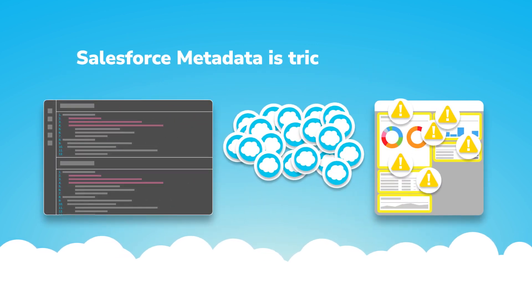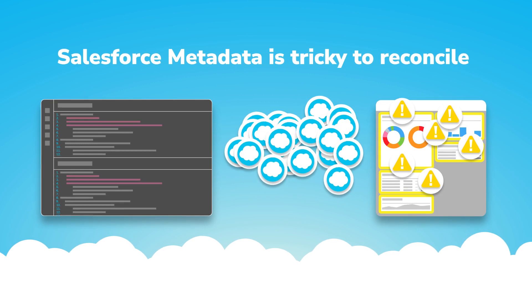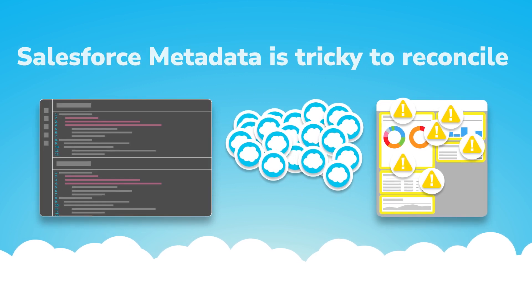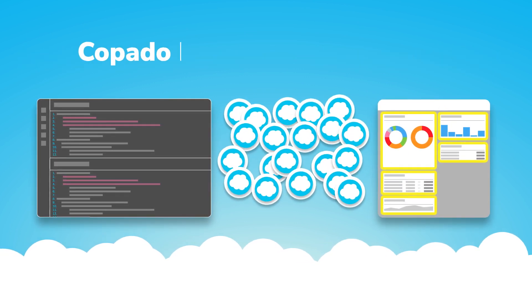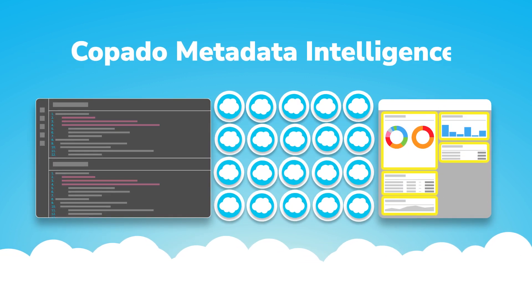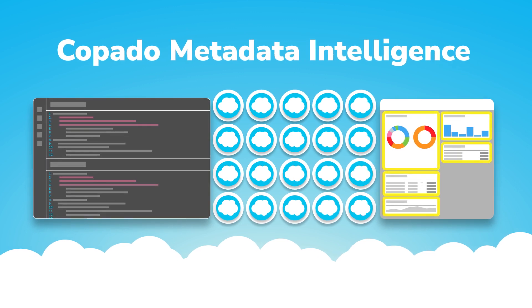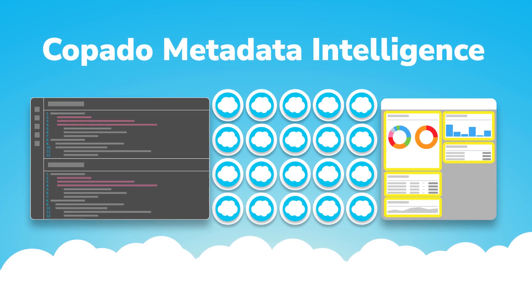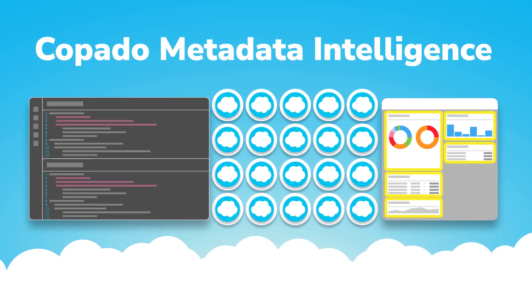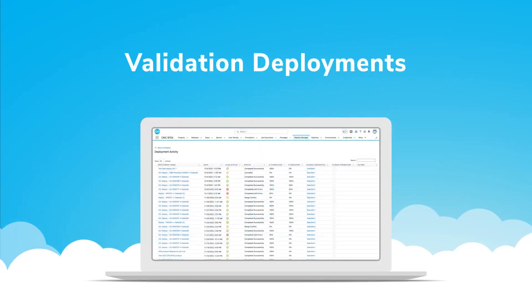Salesforce metadata is tricky to reconcile without additional intelligence. That's why we've mastered every complexity and built metadata intelligence into Kapato's DevOps platform. Let's dive in.